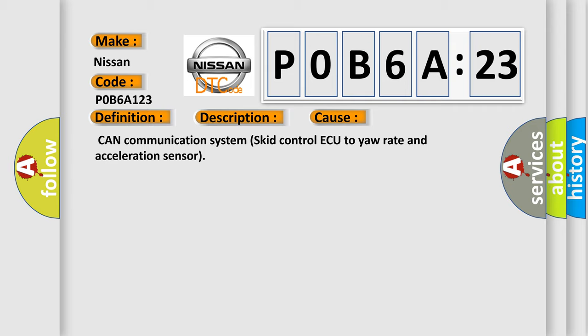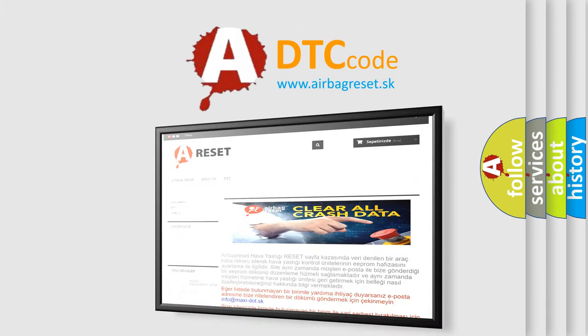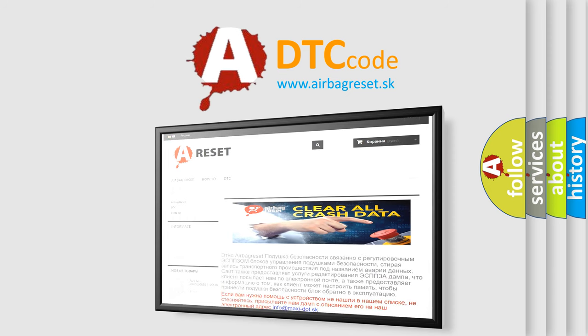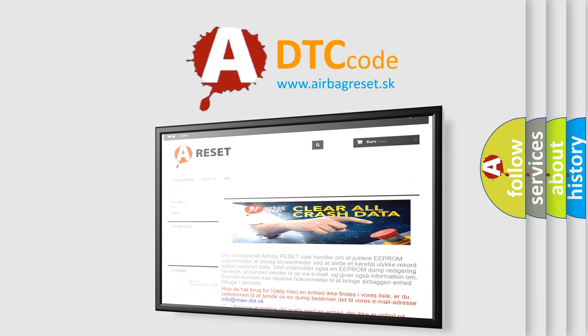The Airbag Reset website aims to provide information in 52 languages. Thank you for your attention and stay tuned for the next video.